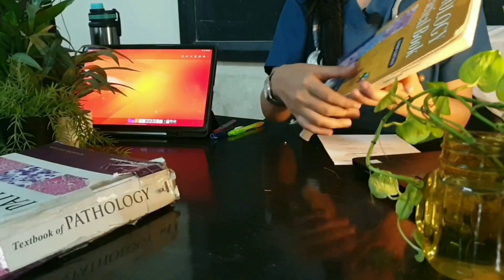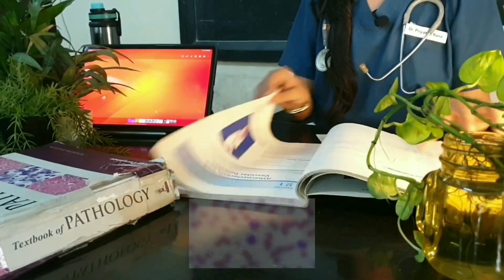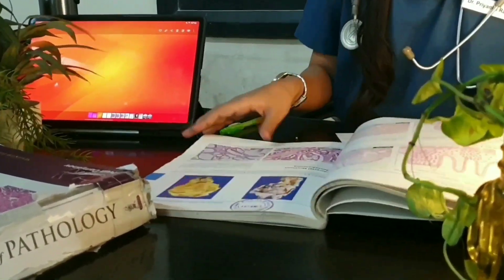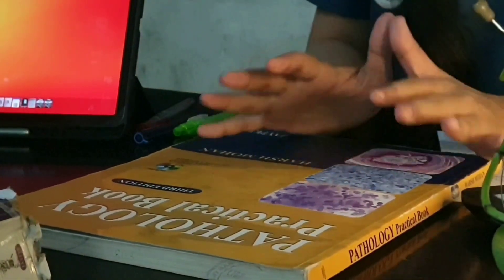For practicals, your journals are sufficient, but you can use the Pathology Practical Book by Harsh Mohan. It has simple diagrams which you can easily draw, and you will also need your H&E pencils in second year. All your practical work related to second year is covered within this book, so you don't need anything else for practicals.